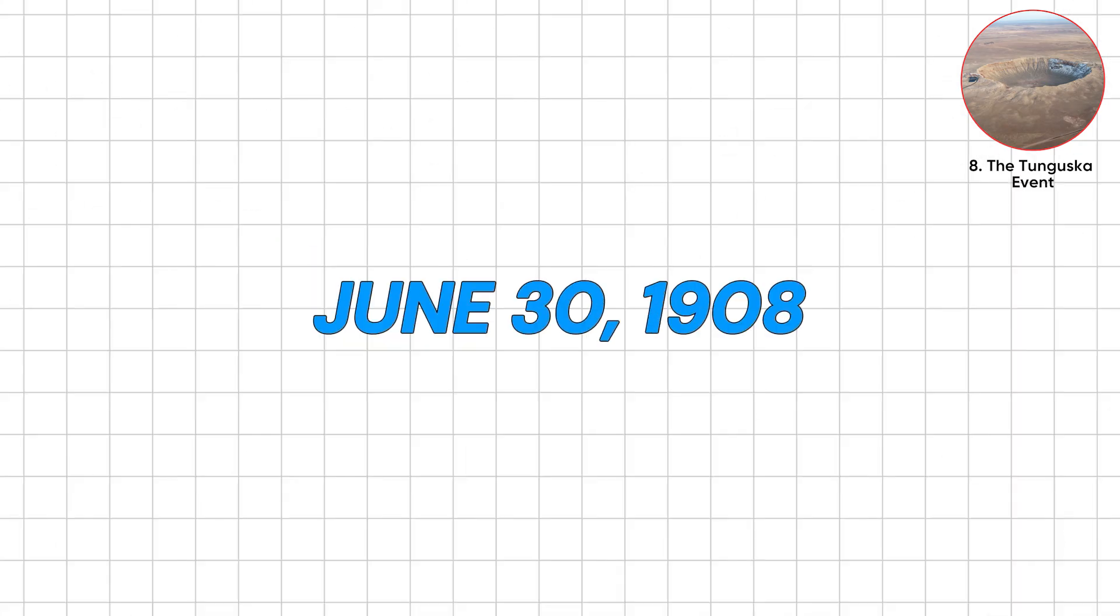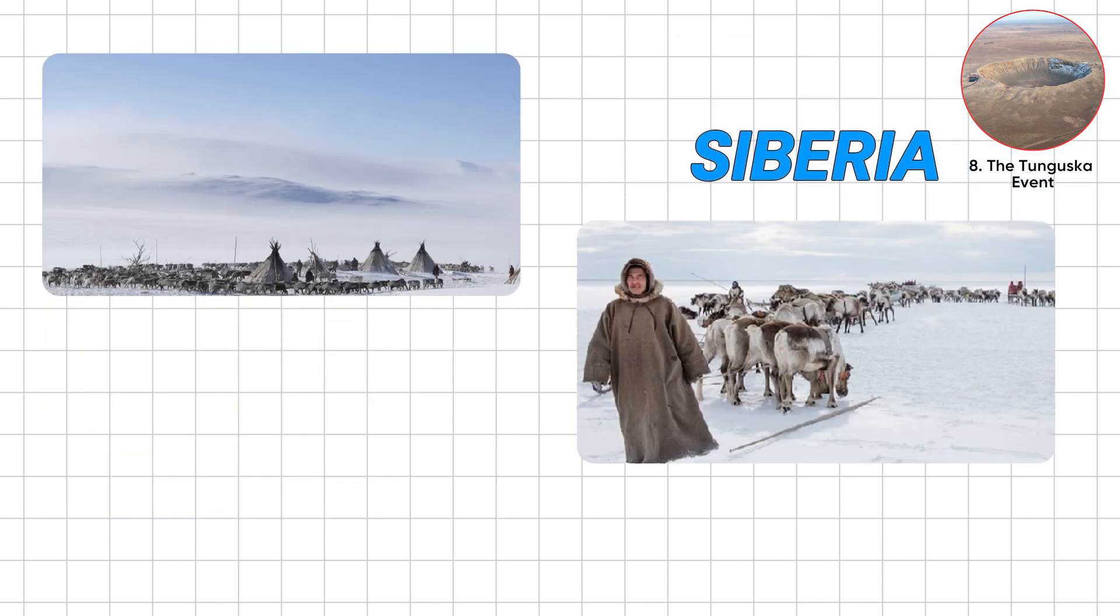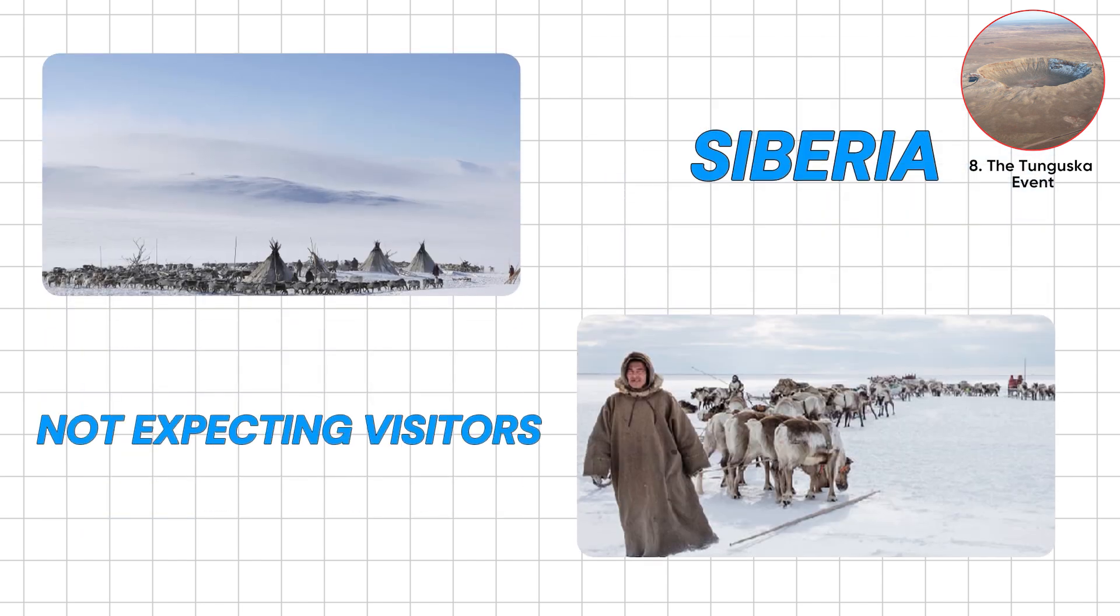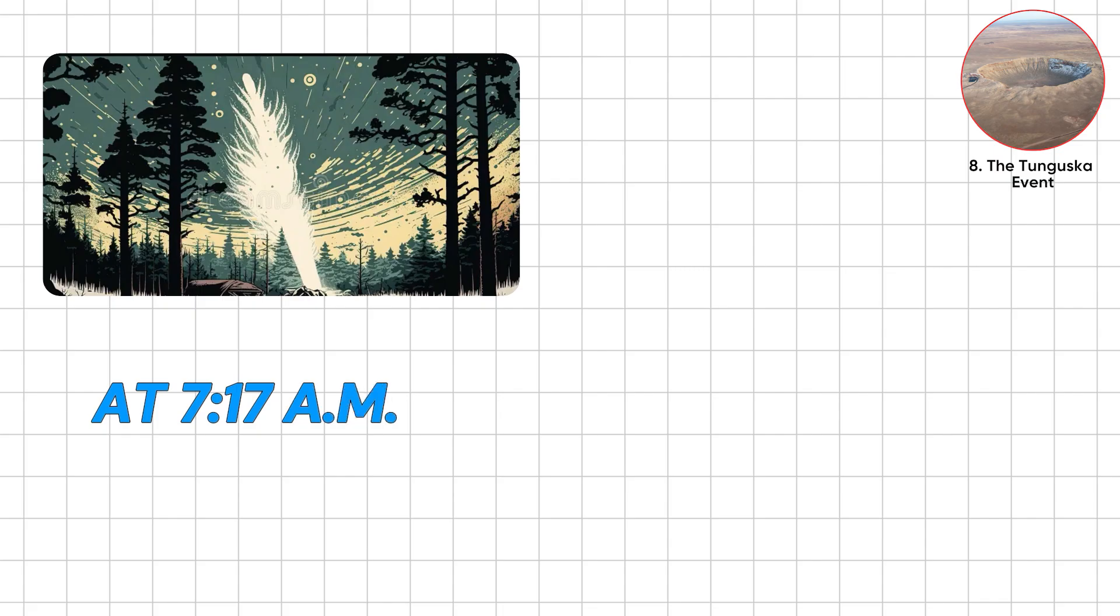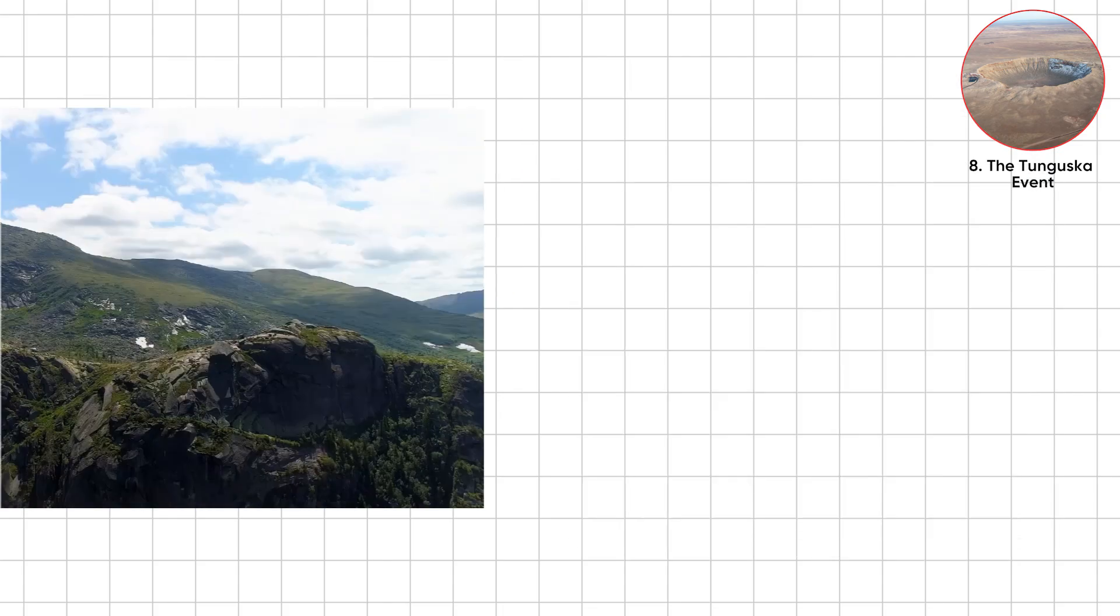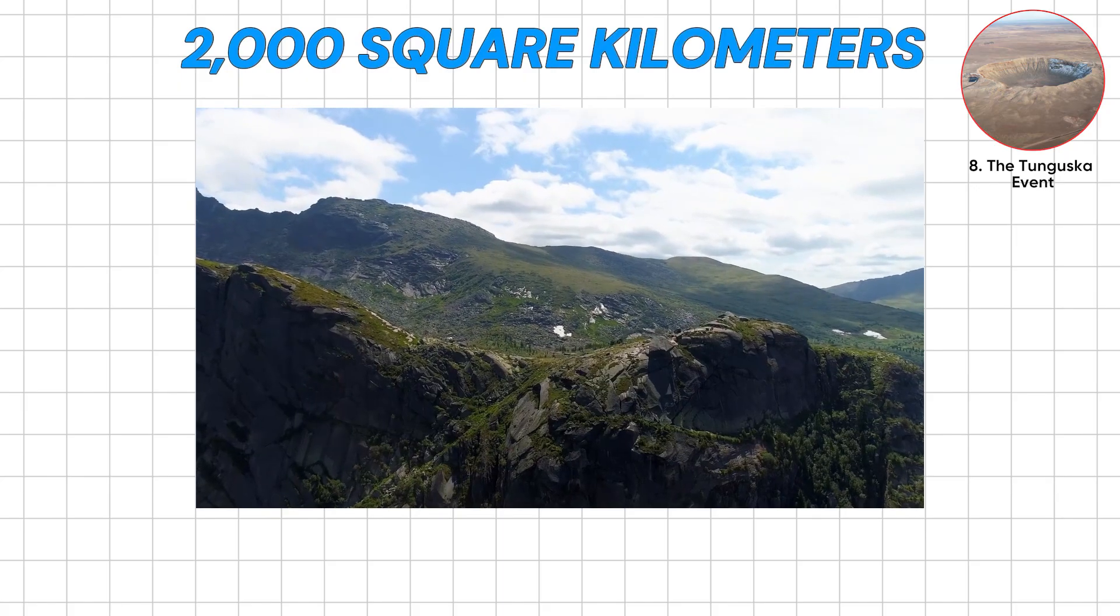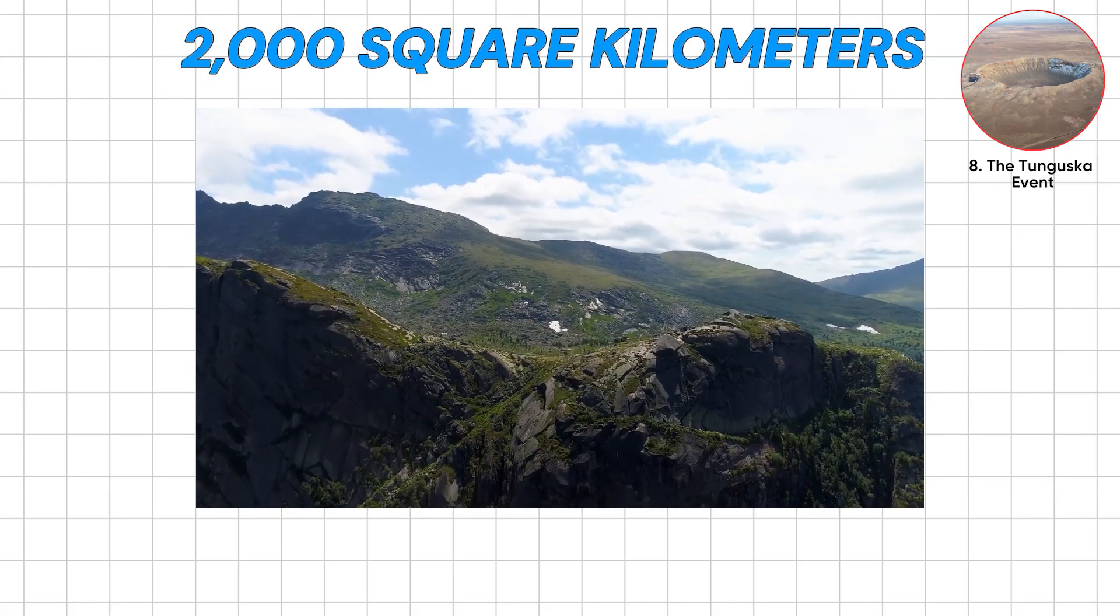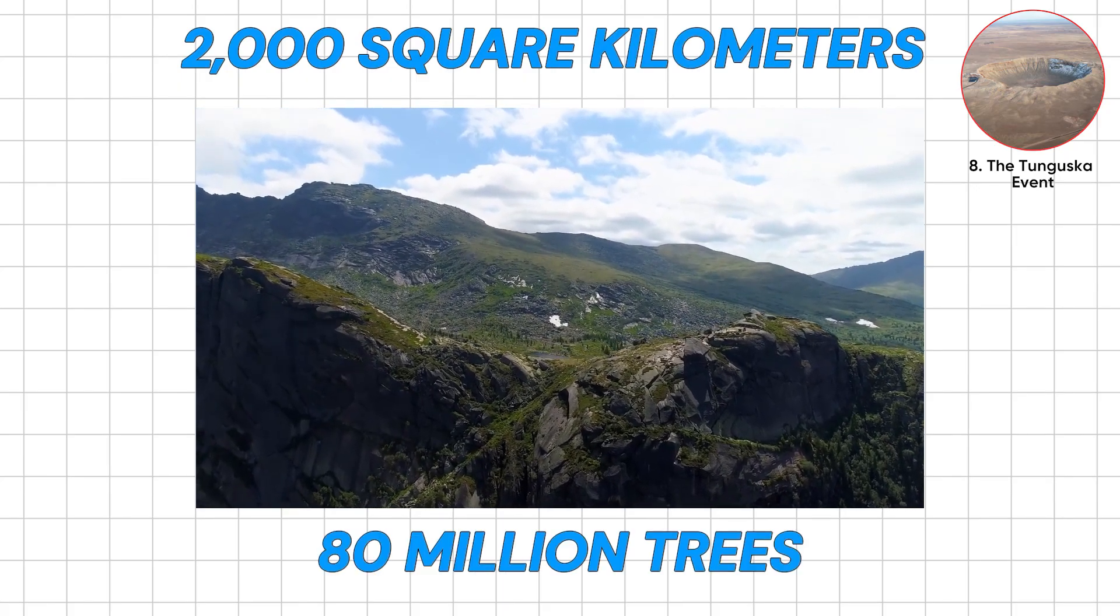June 30th, 1908, Siberia. Remote, cold and not expecting visitors. At 7:17 AM, the sky lit up and then, boom. An explosion flattened 2,000 square kilometers of forest, snapping 80 million trees.